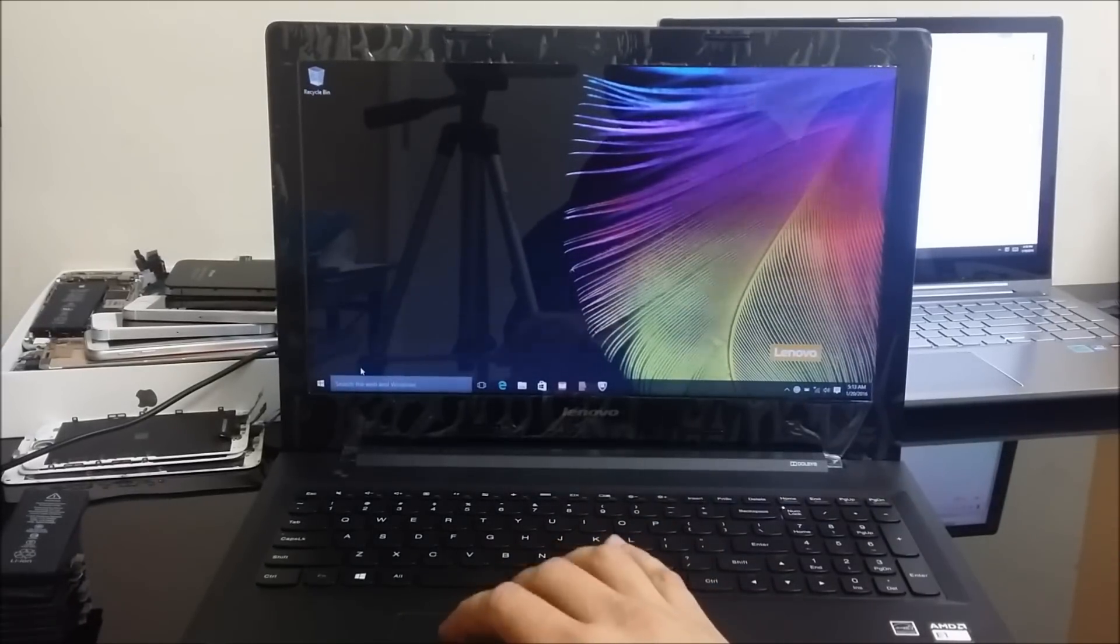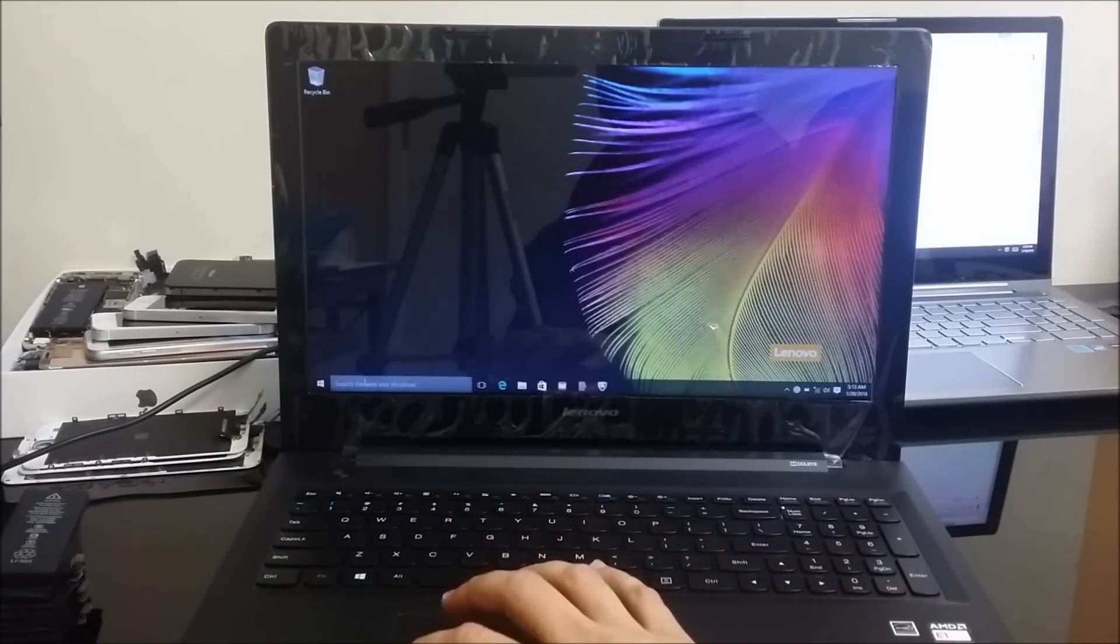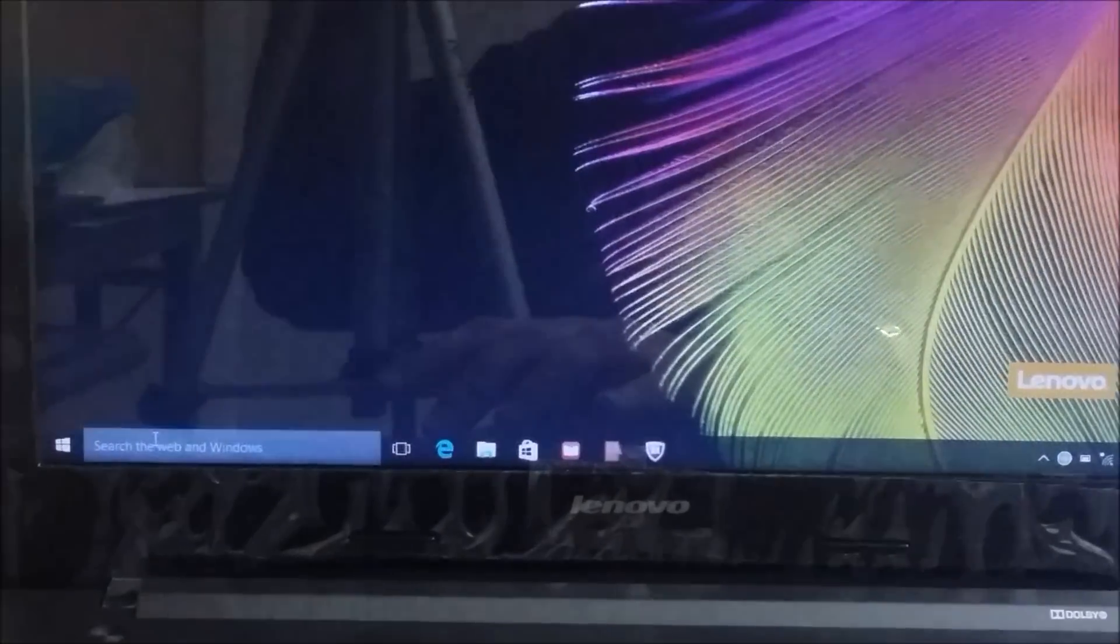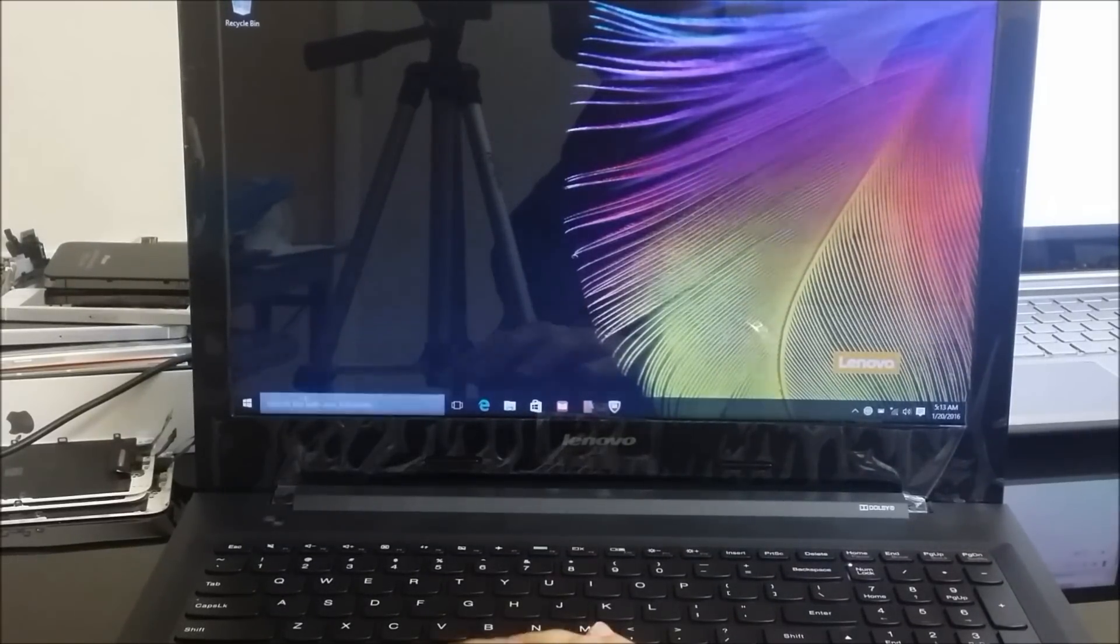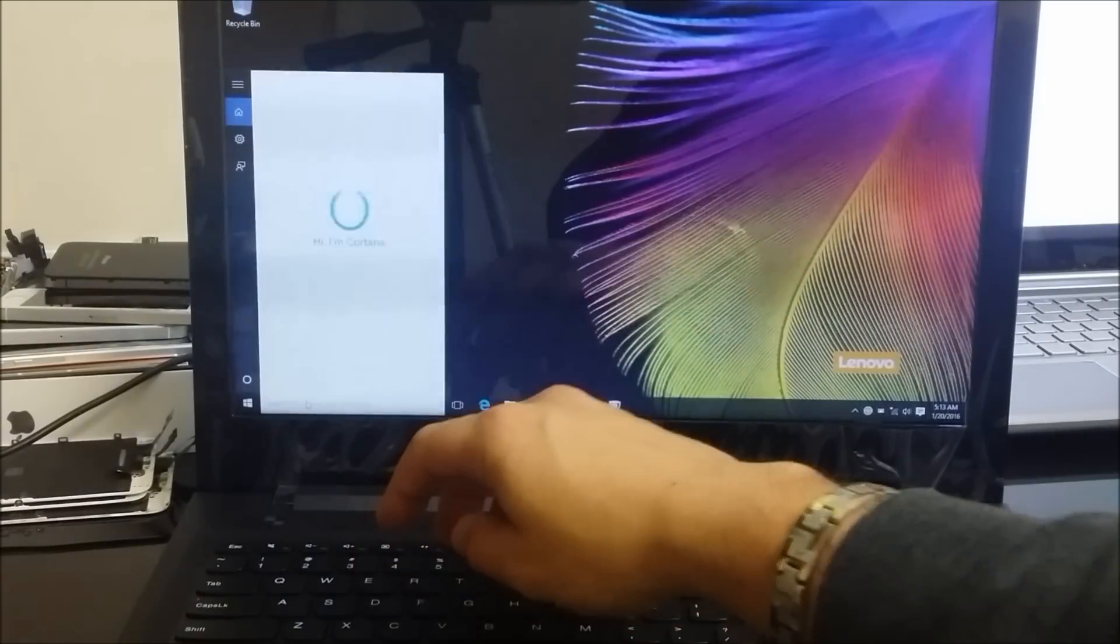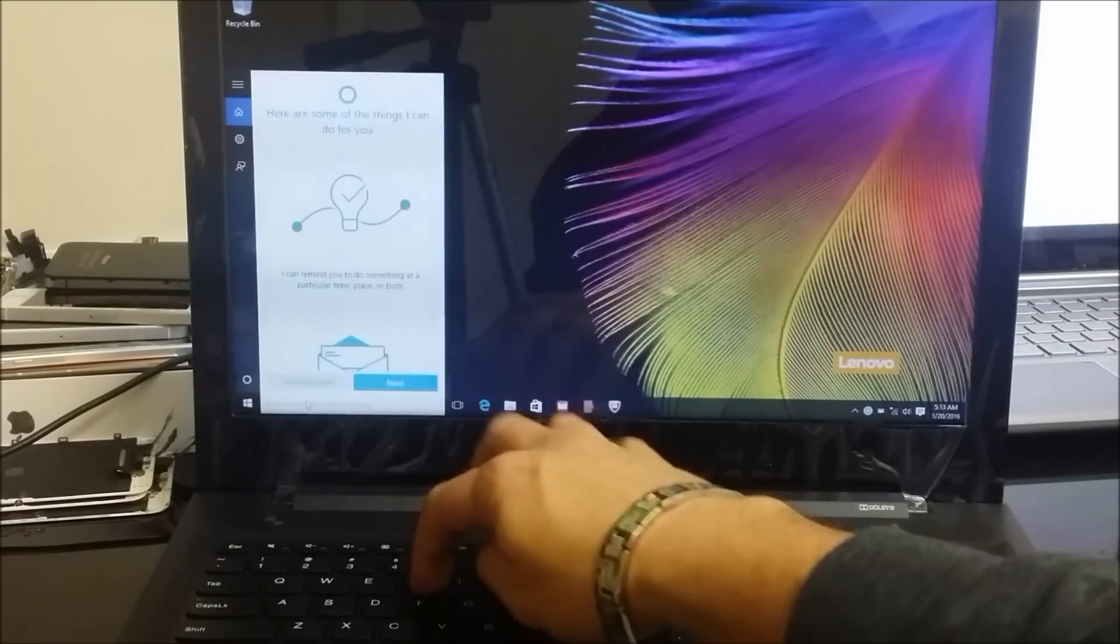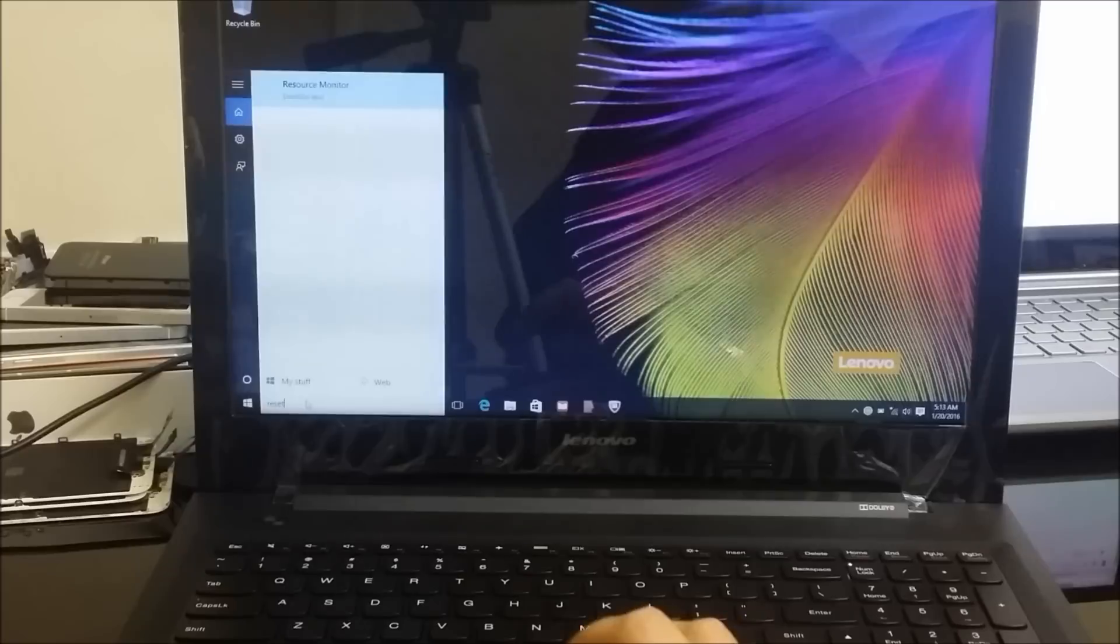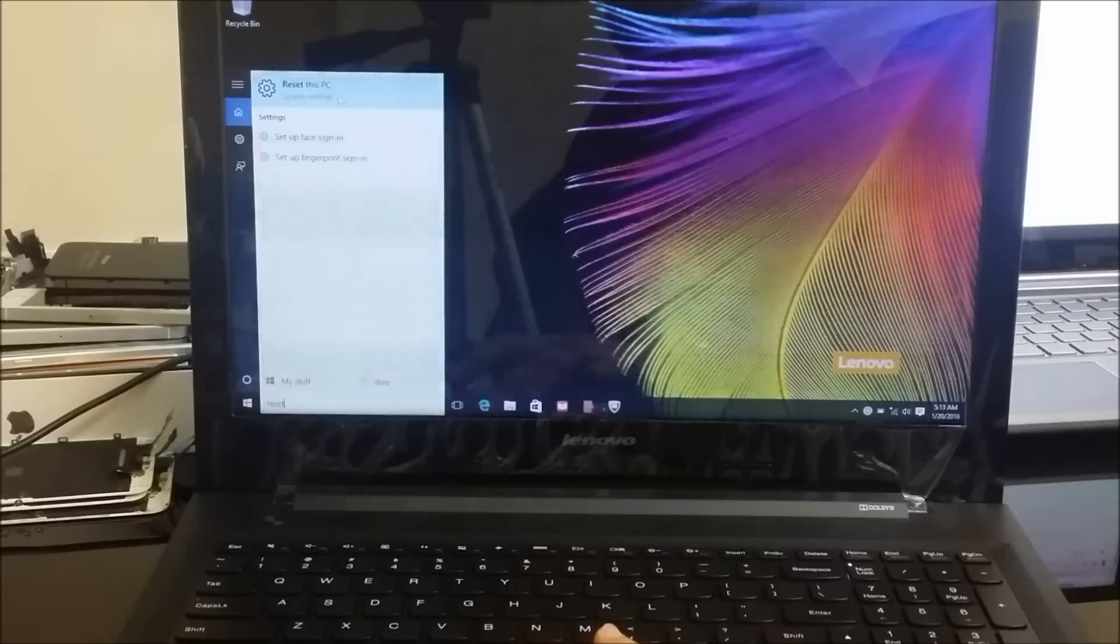All right, so first off I'm going to show you this method which is if you can get into it. All you're going to have to do is you're going to go over here where it says search, you zoom in a little bit, and you're going to type in here reset.